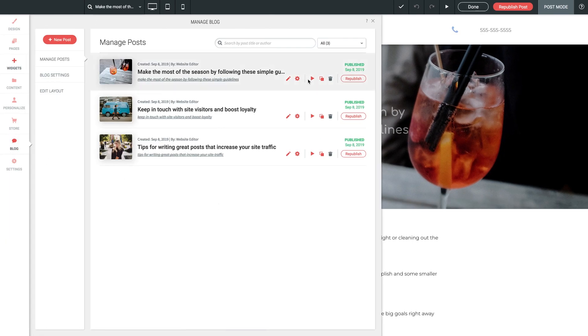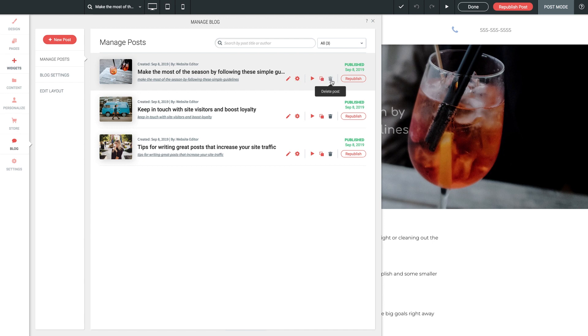Next to our Preview button, we have a Duplicate function. Super handy if you want to create a blog by using a current one as the starting block. Then we have a Delete option, followed by a Republish button. Now, this is what you're going to use to republish any changes you've made to the blog to blast them into existence on the rest of your site. Now, let's click back here to Post Settings.